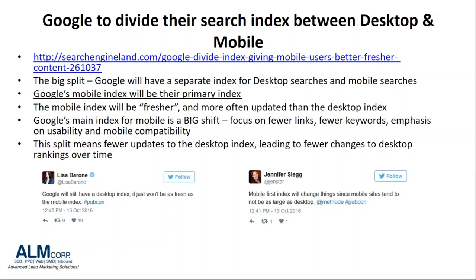The desktop index and mobile index will be separate from here on out. This means that your desktop performance will not reflect on your mobile performance and vice versa. The most important bit of this news is that Google's mobile index has been announced as their new primary index. The mobile rankings are going to be more often refreshed and updated.